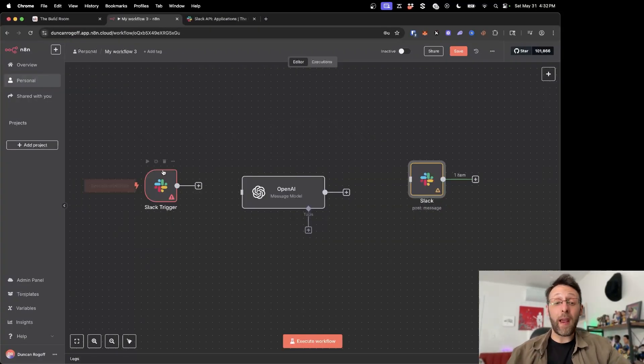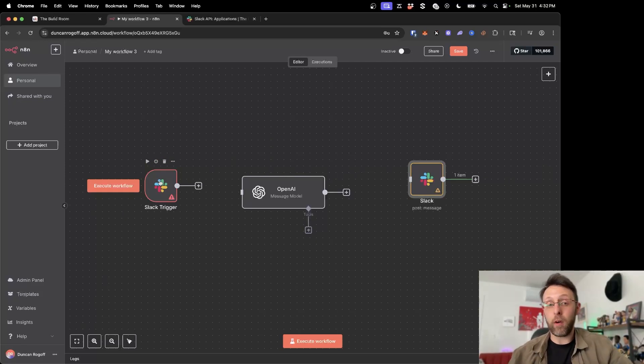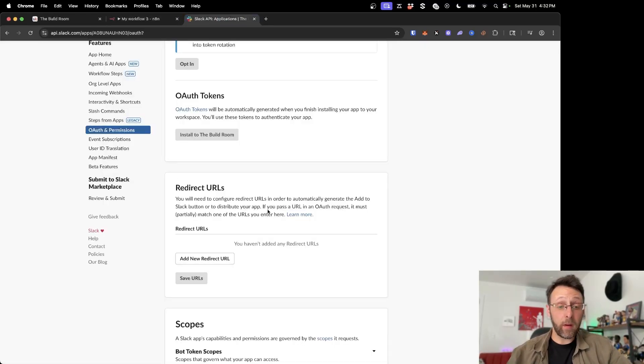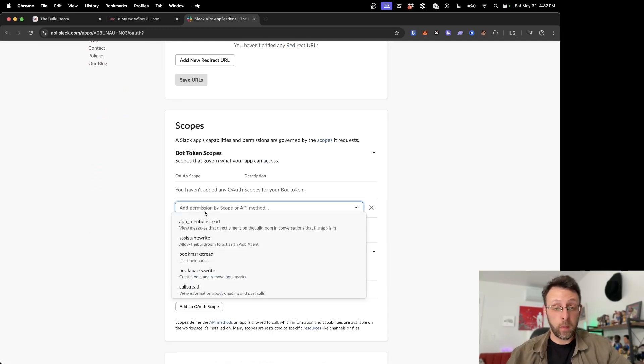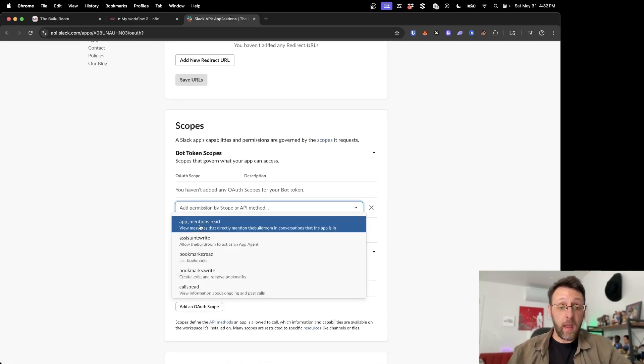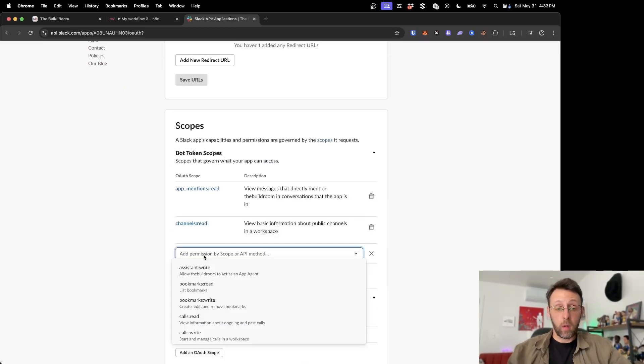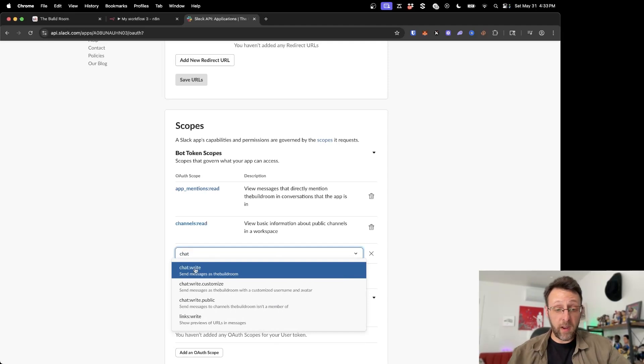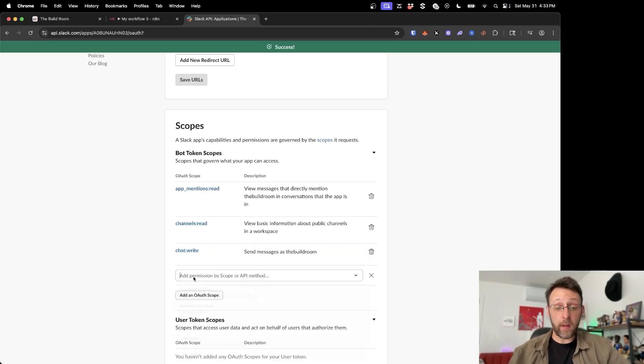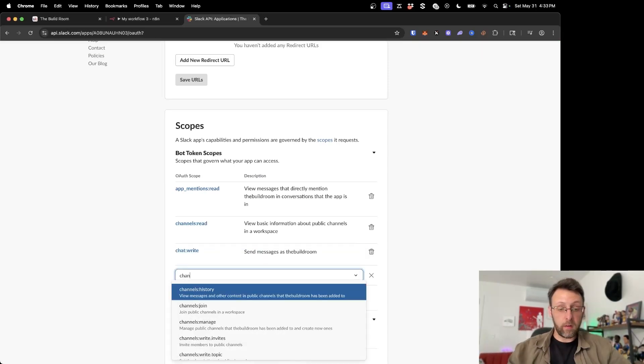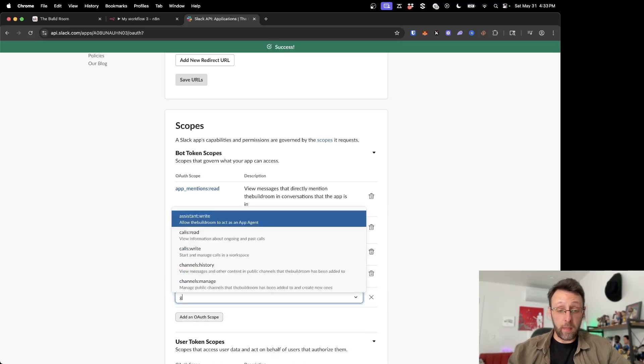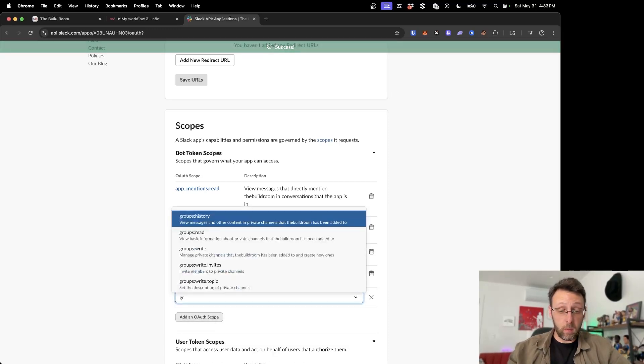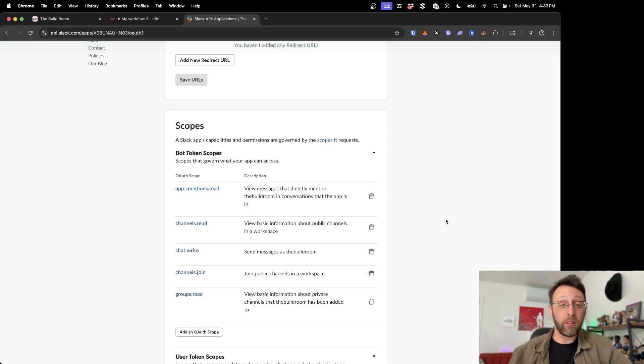Cool. So the next thing we need to do is we actually need to set this up so we can send the message to the workflow. So we need to come back into our app down here and we basically need to add these bot token scopes. So if we come in here and we can say, app mentions read, channels read, come in here, type chat, go to chat right, come in here, type channels. And we want this bot to be able to join the channel. And the last thing we need to do is groups read. And I'm going to leave it with these scopes for now.